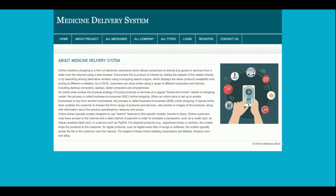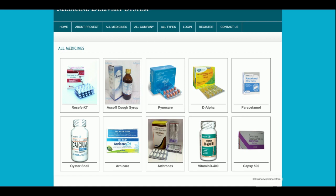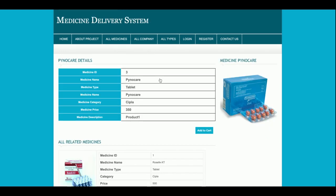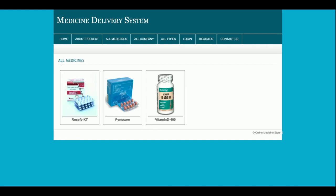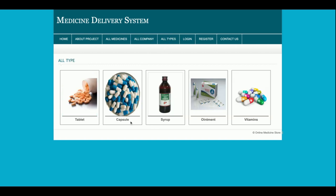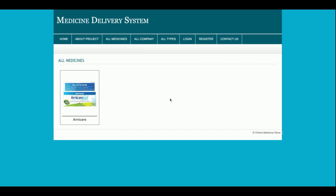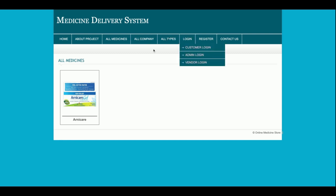This is the About page — if you want to change its content, edit the about.php file. The All Medicines page shows all available medicines and you can order from here using the Add to Cart option. The All Companies page lets you filter medicines by company. Similarly, the All Types page lets you filter by medicine type — tablets, capsules, syrup, vitamins, etc. — and clicking a type shows only medicines in that category.